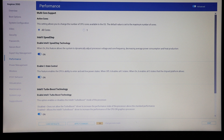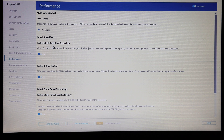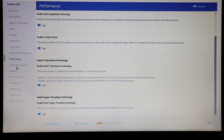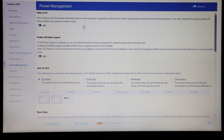Under performance we have the usual options for Intel processor settings. This being a dual-core processor, we can set it down to single core; we can disable SpeedStep, C-states, turbo boost, and hyper-threading. For most people you're obviously not going to want to touch these as you'll just hamper the performance of the laptop, but there may be some cases where you need to.